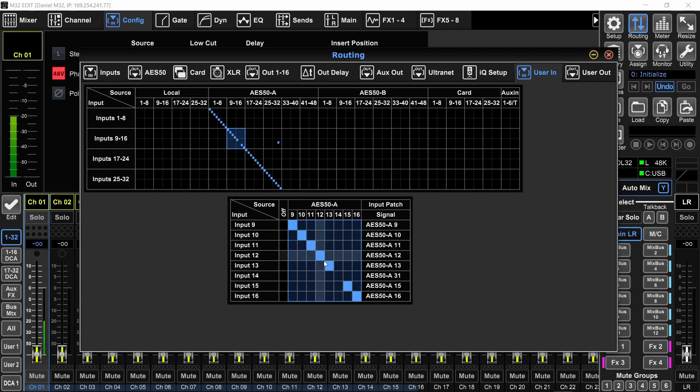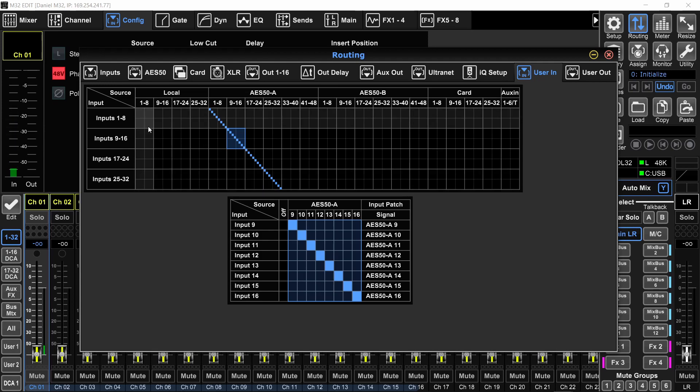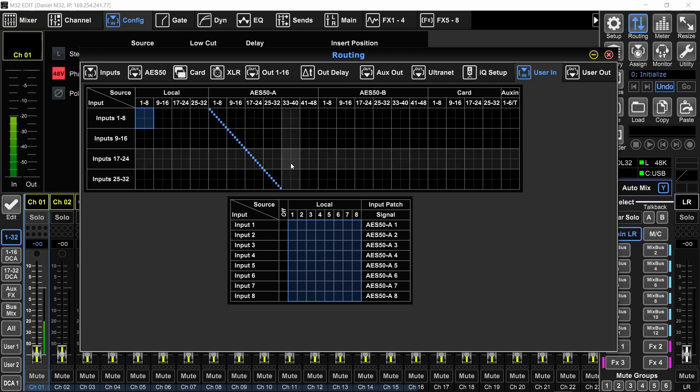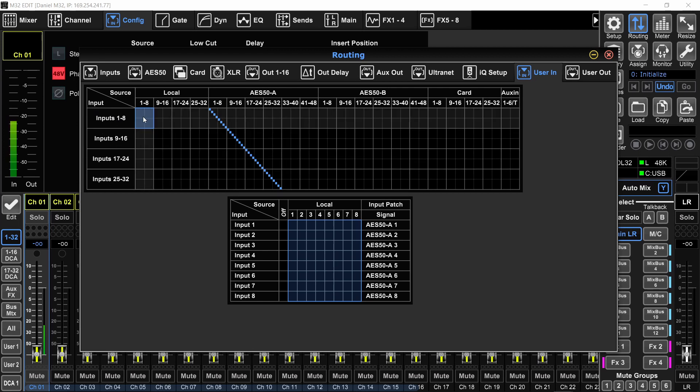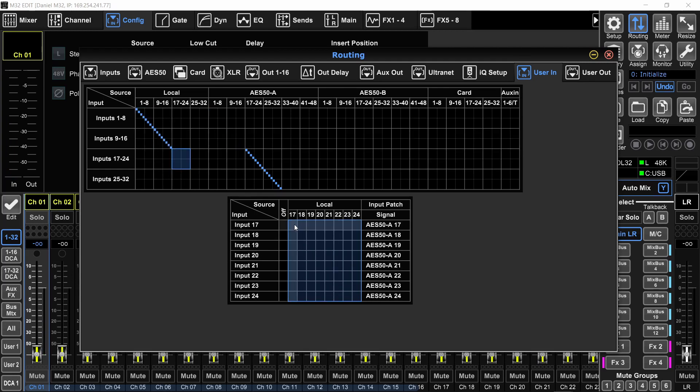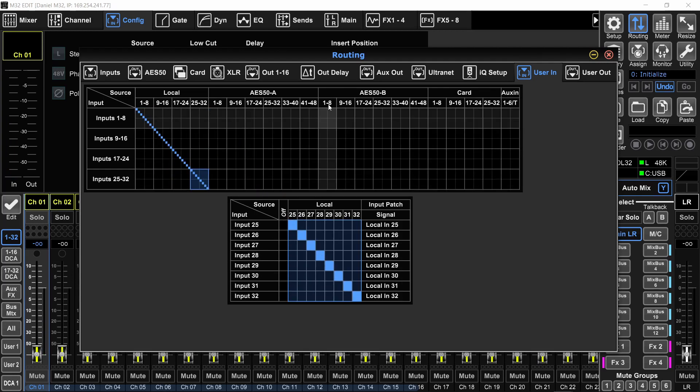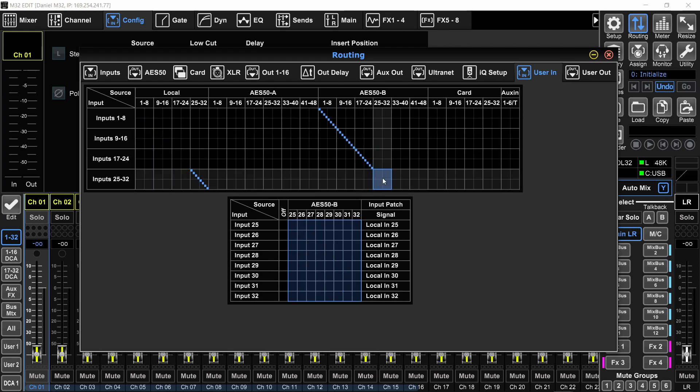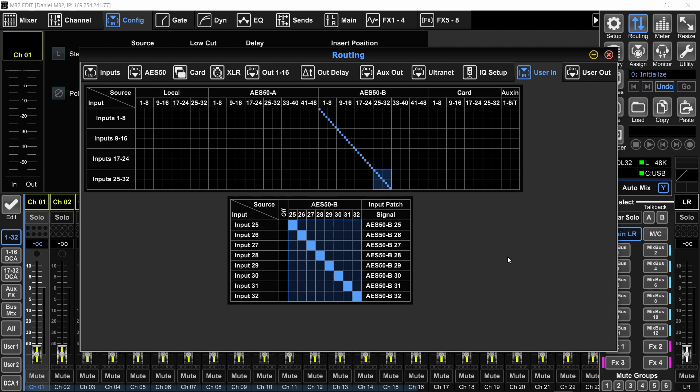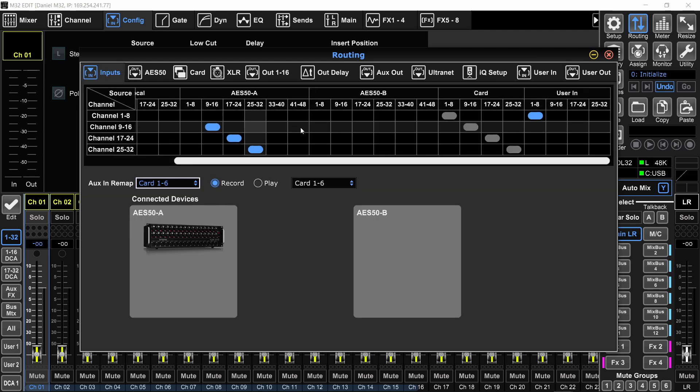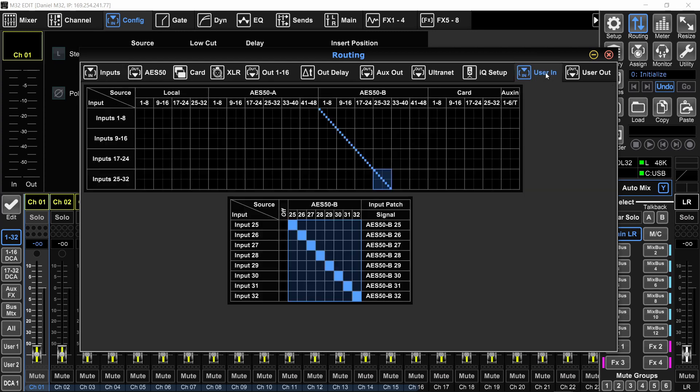If you're not using any stage boxes and you're using your local inputs, you can set your default scene to be these local inputs. So instead of assigning the inputs 1 to 32 on this side to the AES50, you can assign them to the local. Same goes for the AES50B. So whatever is your main source of inputs that you would be using on the input page, mirror that in the user in page.